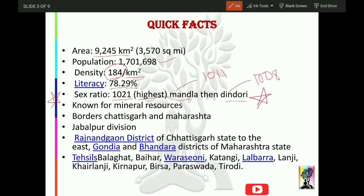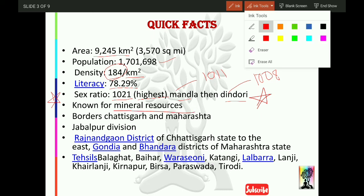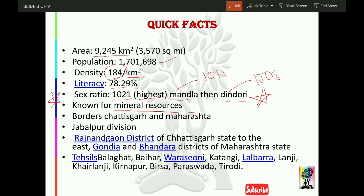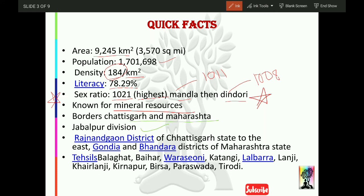It is very important to know that Balaghat district is very much known for its mineral resources. A lot of mineral resources are found here. It is also called Manganese City because the most manganese is found here. Balaghat comes under Jabalpur Division.